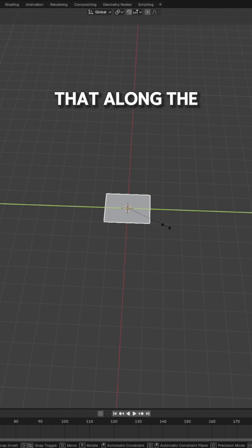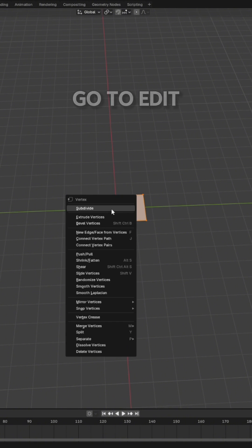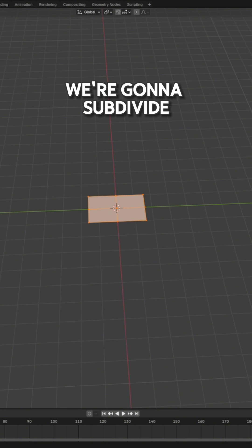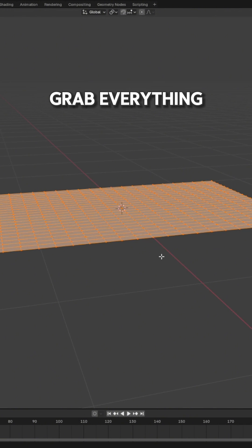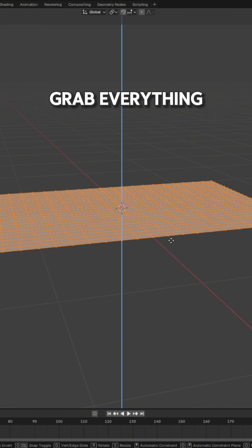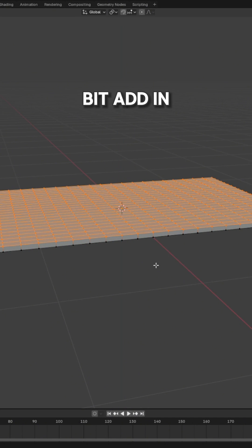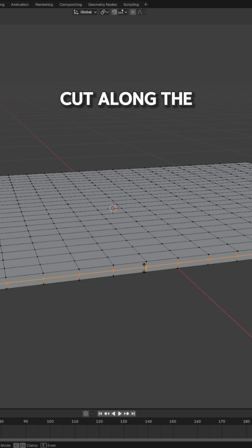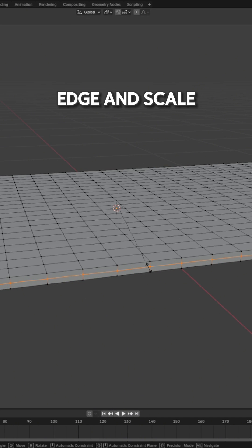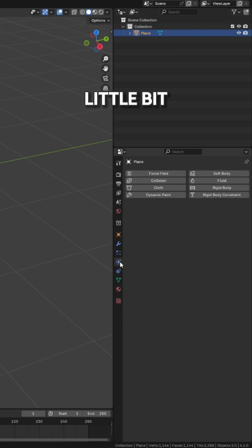We're going to scale that along the y-axis and go into edit mode. We're going to subdivide it by quite a bit. We'll grab everything, extrude that up just a little bit, add in a loop cut along the edge, scale that out a little bit and go into physics.